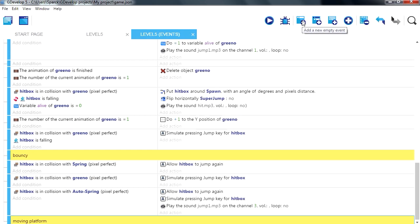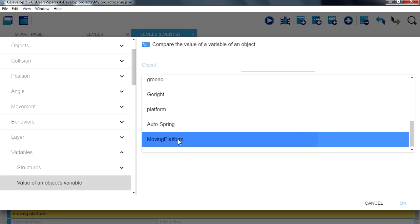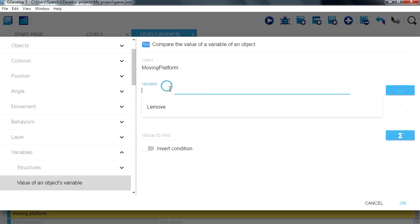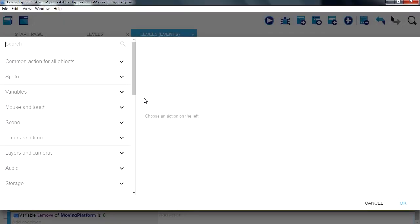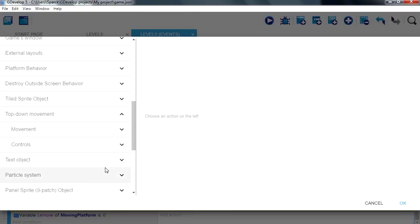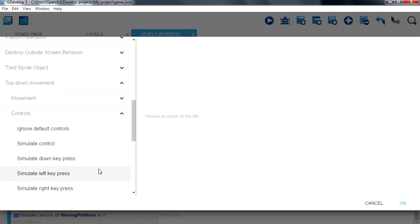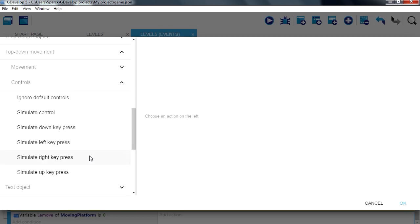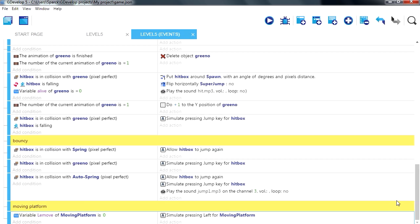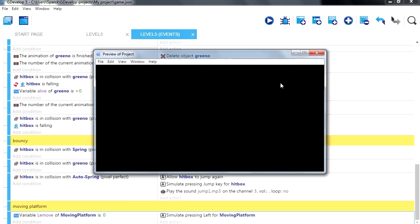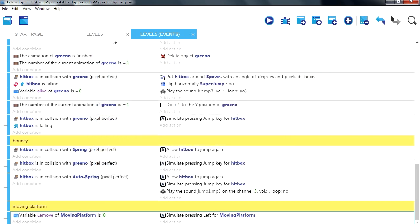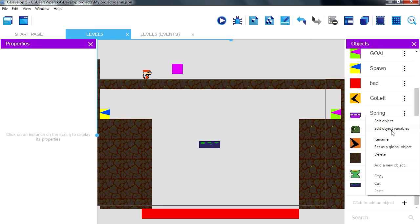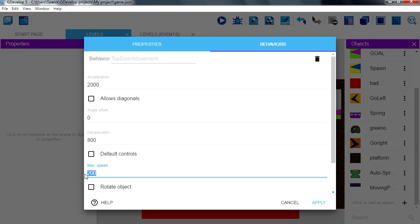Add a new event, go to object variables. Moving platform equals 0, then we are going to simulate movement, control, simulate left. Tryout. Okay that's a little too fast, slow it down, maybe 40.